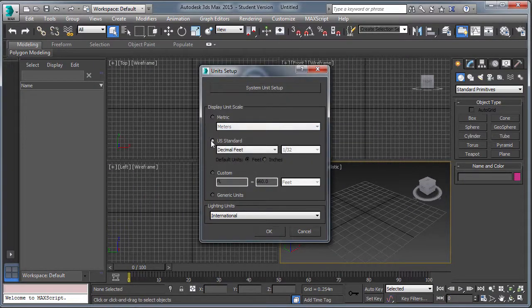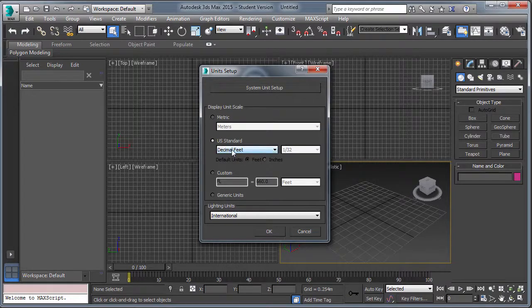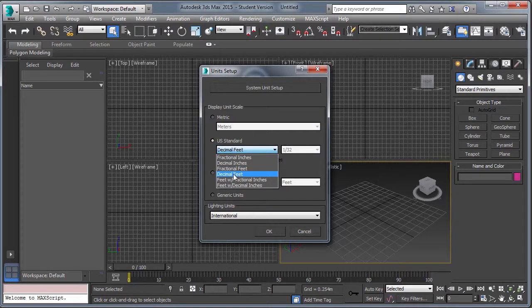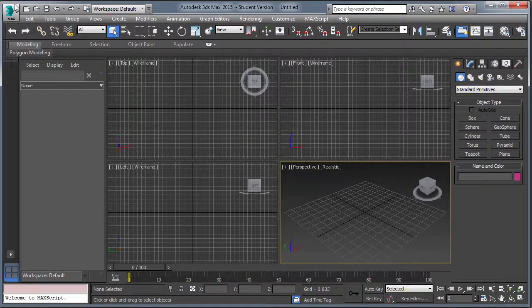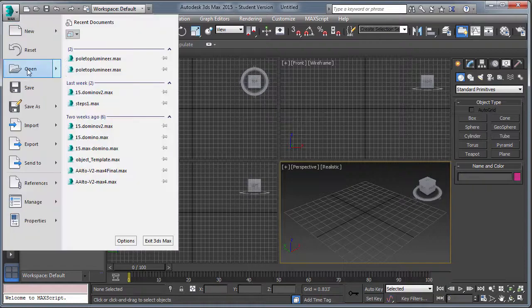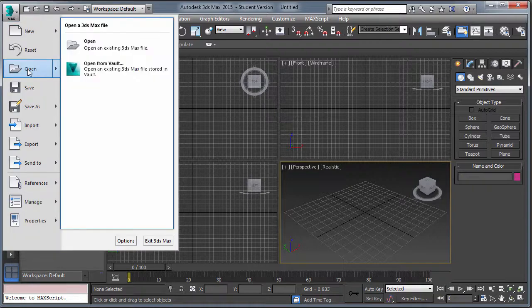So we've launched 3D Studio Max, we need to establish our units, decimal feet, good.